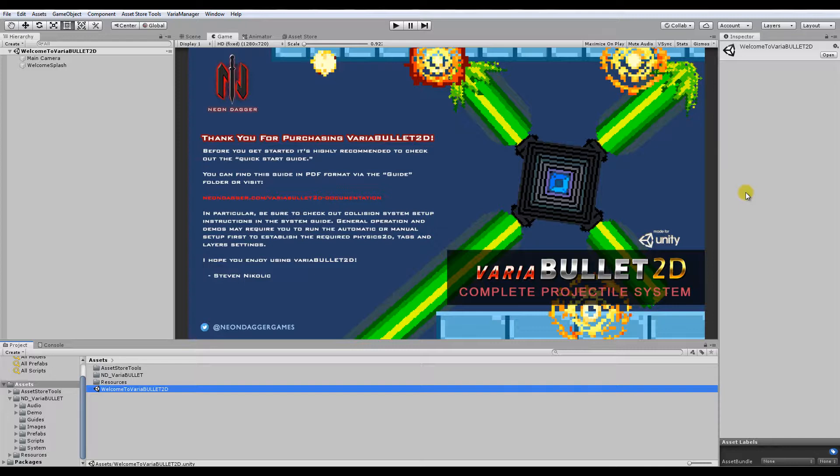If you want more in-depth guides on how to come to grips with Variabullet, I'd highly recommend going to either the website with the link below, or check out the PDF documents that are included.